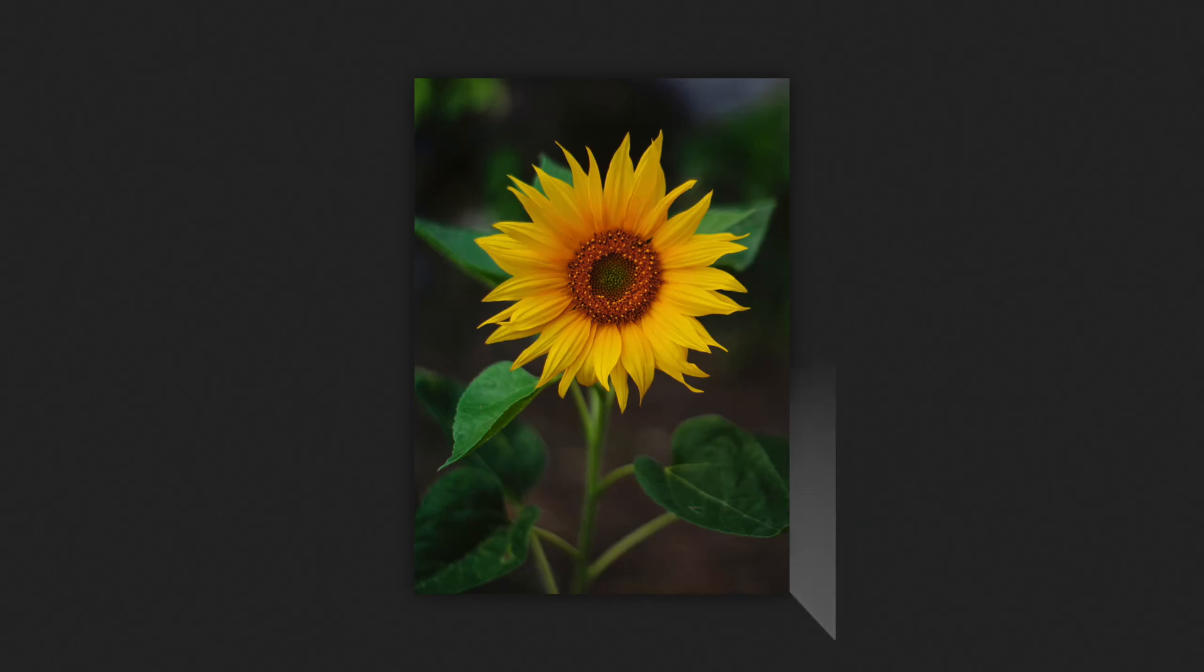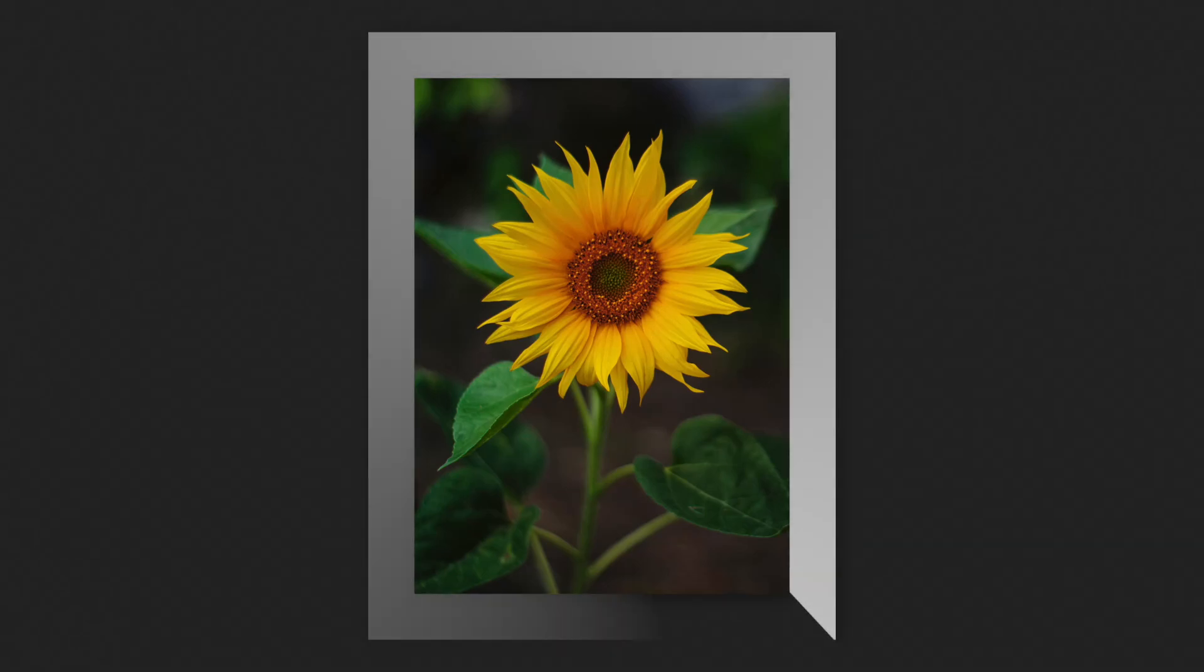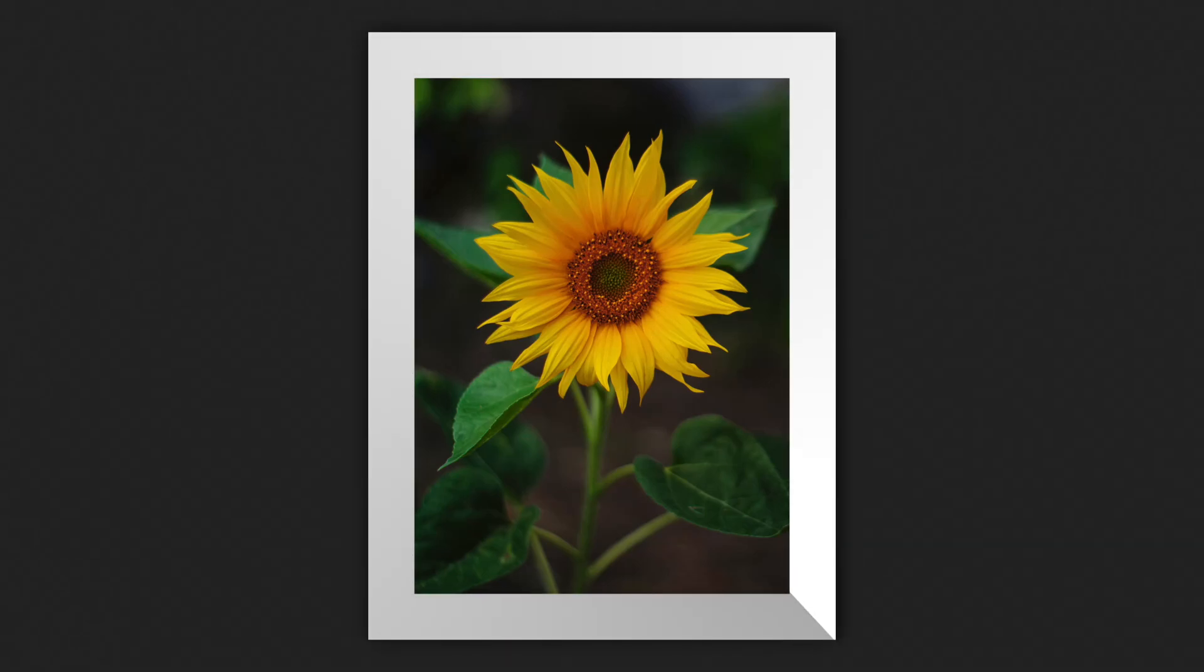In this video, I'll show you how to add a border in Affinity Photo. Let's get started.